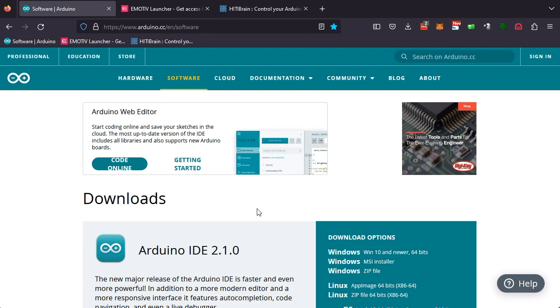Before installing the software, please make sure that you install the Arduino IDE on your computer. If not, please go to the Arduino website, download the IDE and install it on your computer.